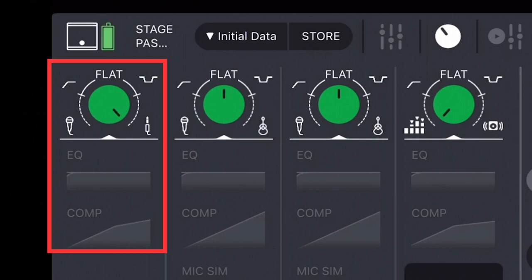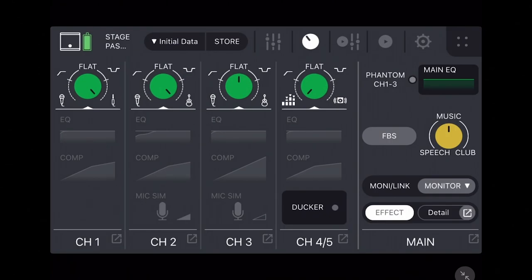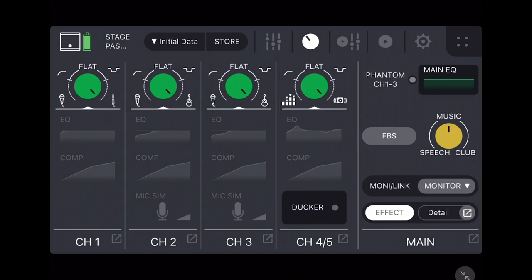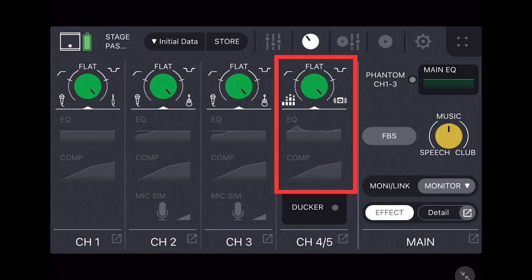When turning the green knobs to the extreme right, channel one can be used for keyboards by providing a flat EQ with compression. Channels two and three are designed for guitars with a slight high pass filter EQ, compression, and a blending of the mic sim's condenser mic. And channel four-five providing the same rich music EQ with compression to even out your musical playlist.